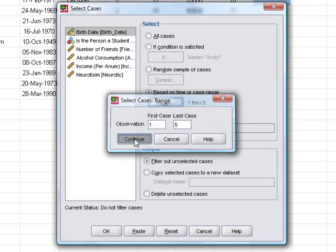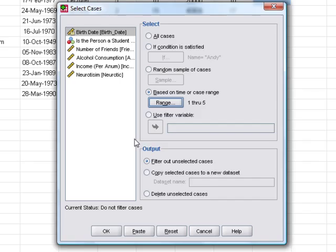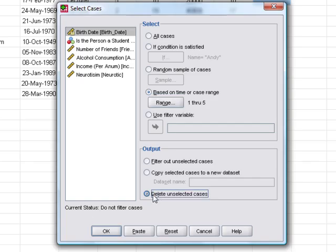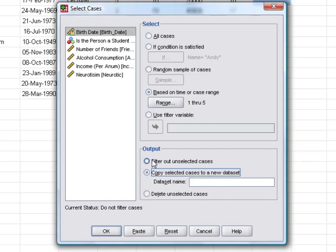We can filter out cases, which means they stay in the data set but we ignore them. We can also delete them, that's a bit of a dangerous thing to do sometimes, or we can copy them to a new data set. Normally it's fine just to filter them out.